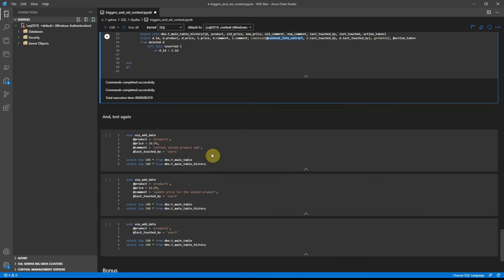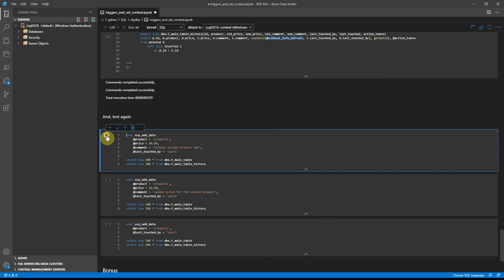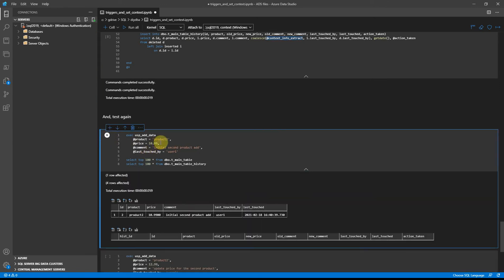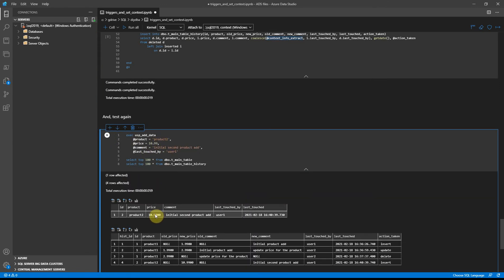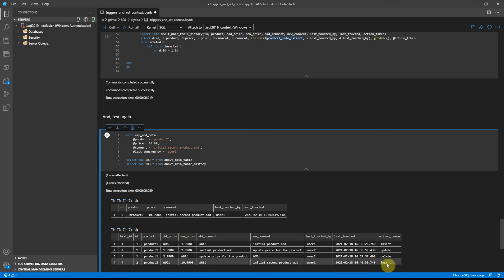And test again. Now we will try to add product 2 with its price and comment, executed by user 1. So insert got the right user. The new record got caught - we see new product with new details got inserted into the history table.